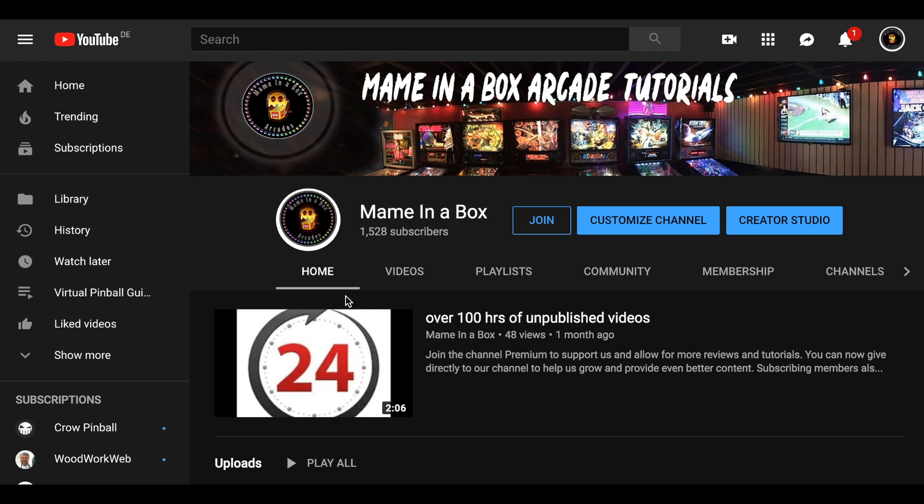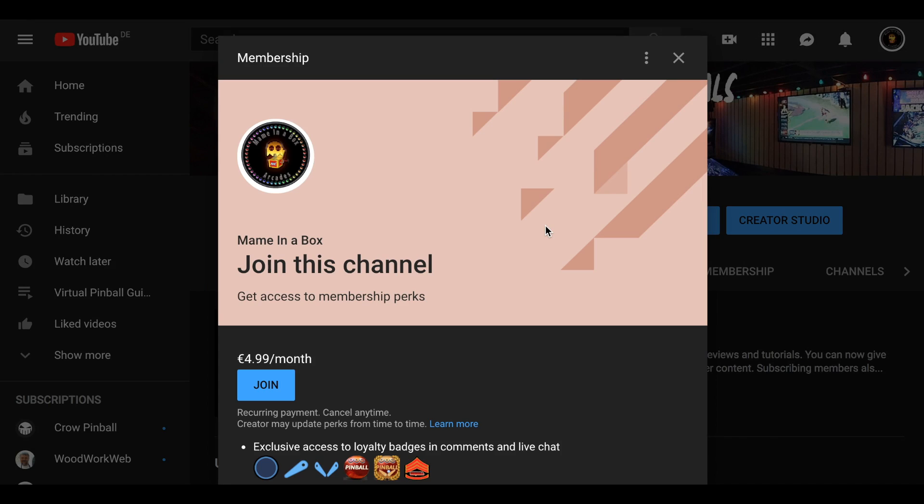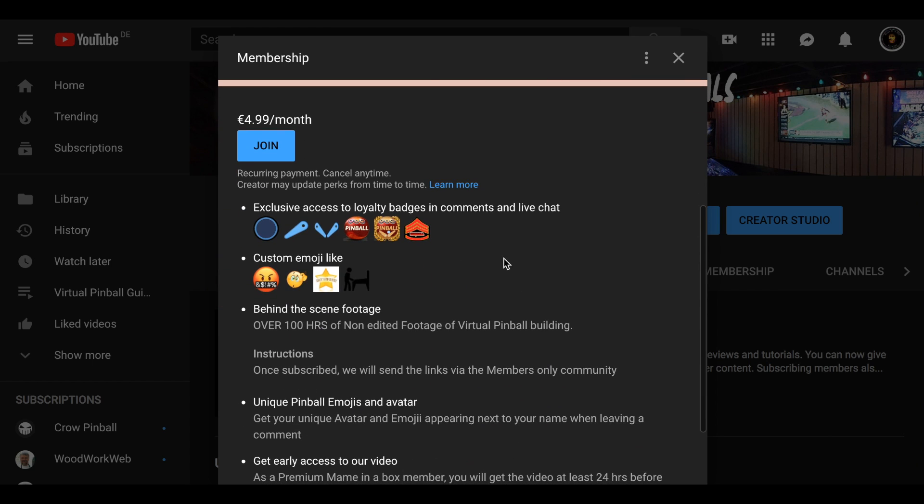If you haven't subscribed to our channel, click that subscribe button and turn on the notification bell. Also, we have a new feature on our website, or actually on the YouTube, which is the join, which will allow you to have over 100 hours of non-edited behind-the-scene footage.